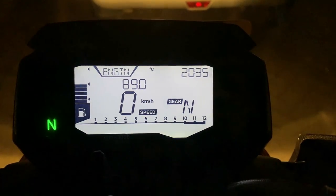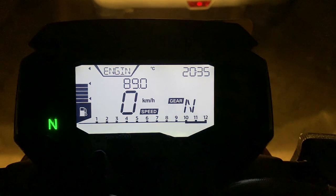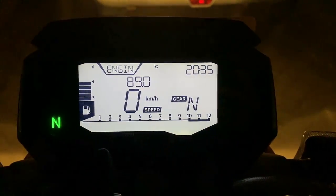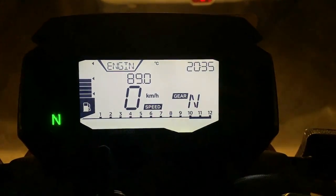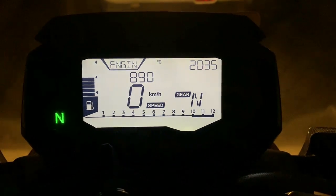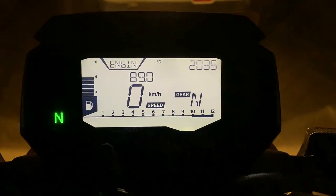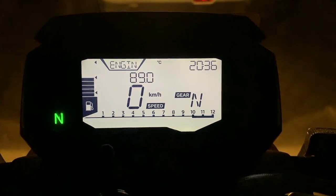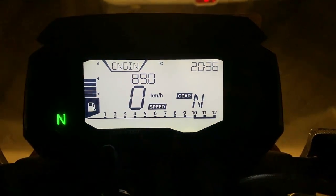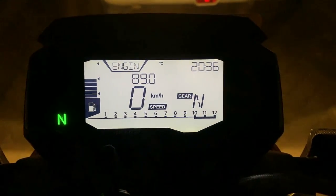Hello folks and welcome to Shifting Gaze. Abhi aap mere saamne dekh rahe ho the speedo console of the BMW G310R. Ye bike Indian market mein kaffi time se hai and the G310R is actually helping BMW Motorrad gain good numbers in the sales department worldwide.